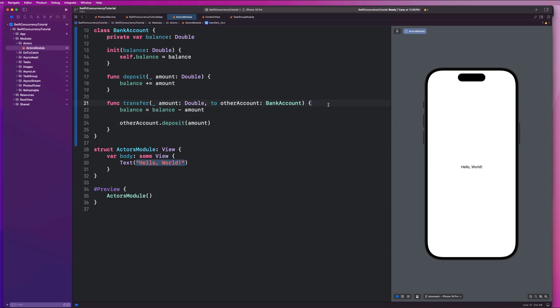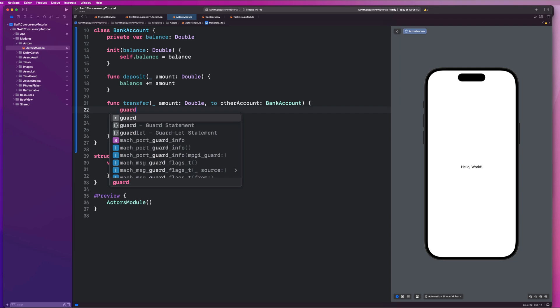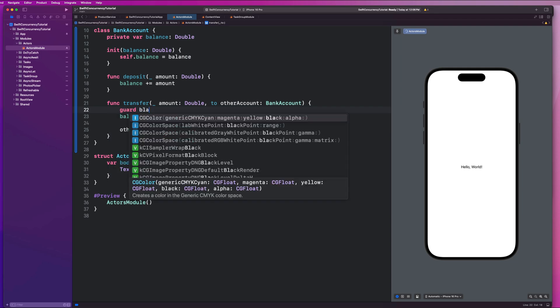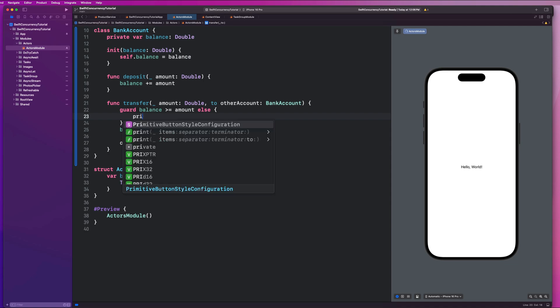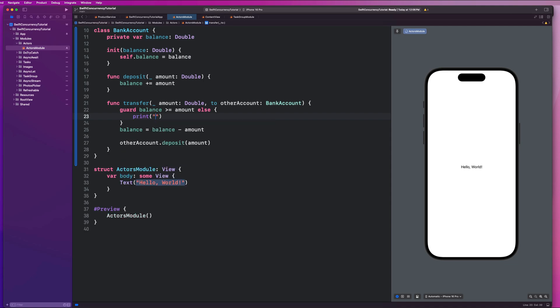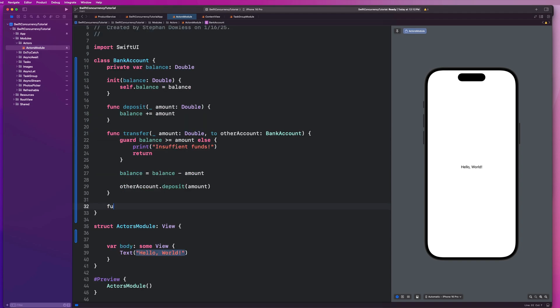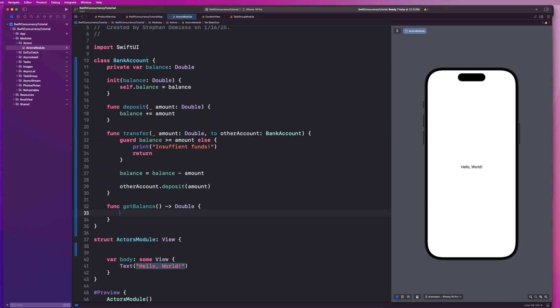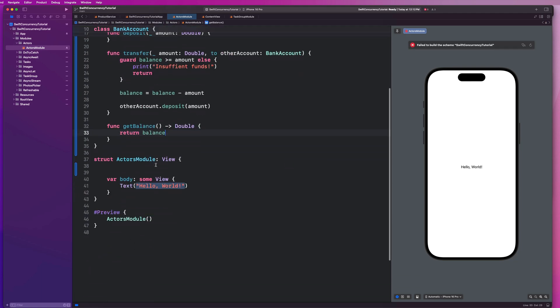And we're also going to add a simple guard check here to make sure we have sufficient funds. So we're going to say guard balance is greater than or equal to our amount else print insufficient funds return. Let's just add a function to get our balance, which will return a double. And we're just going to say return the balance here. And that looks good.